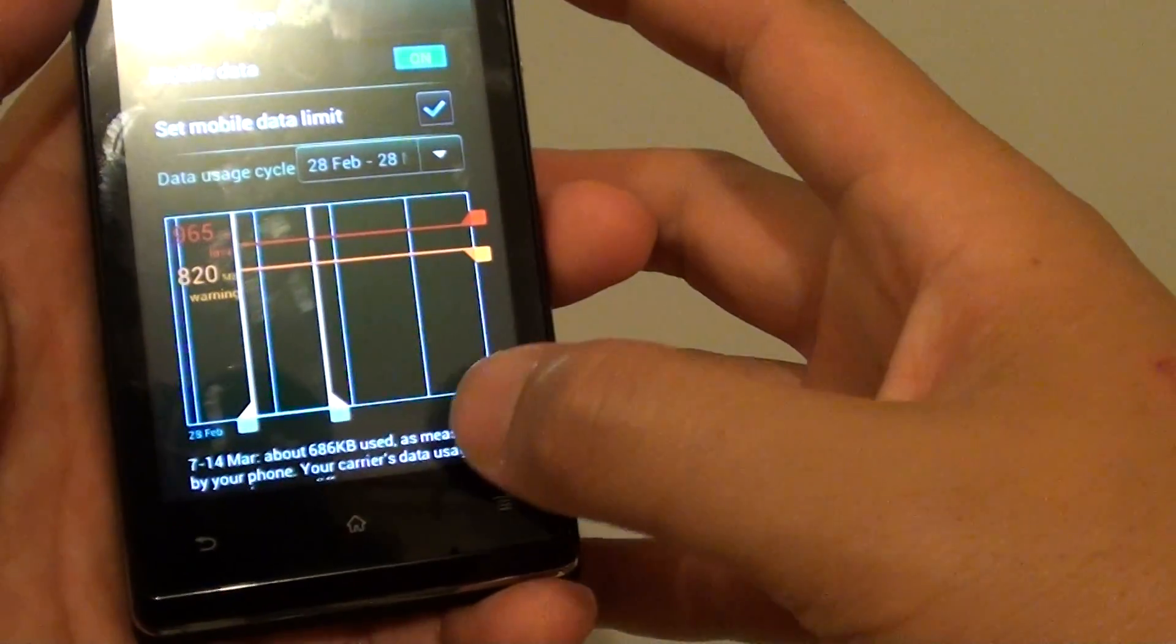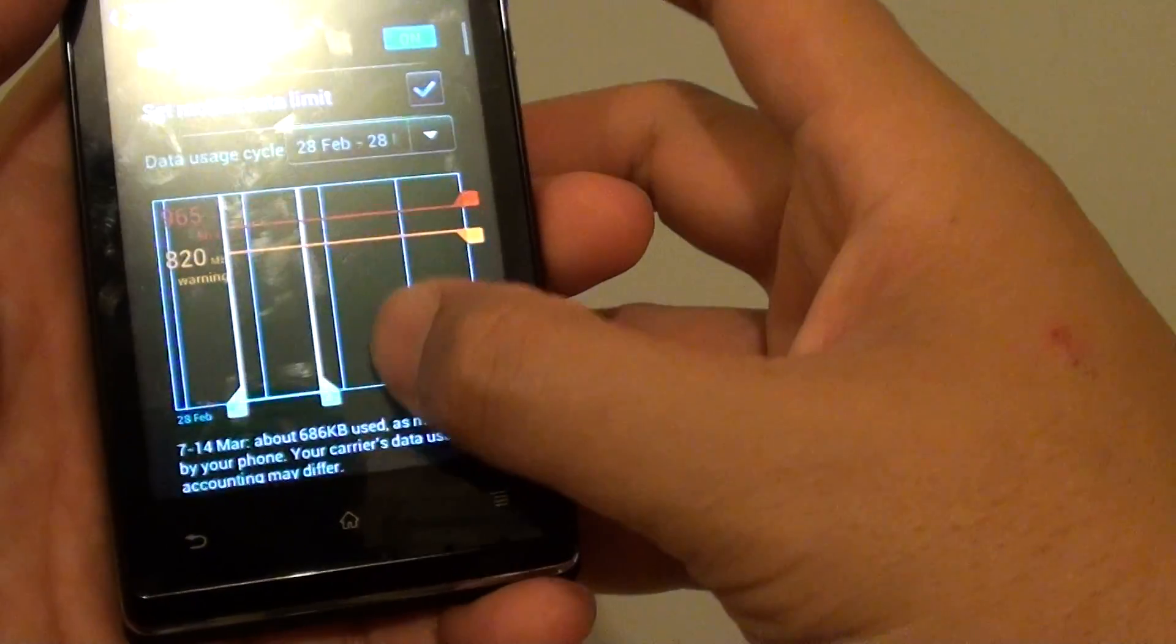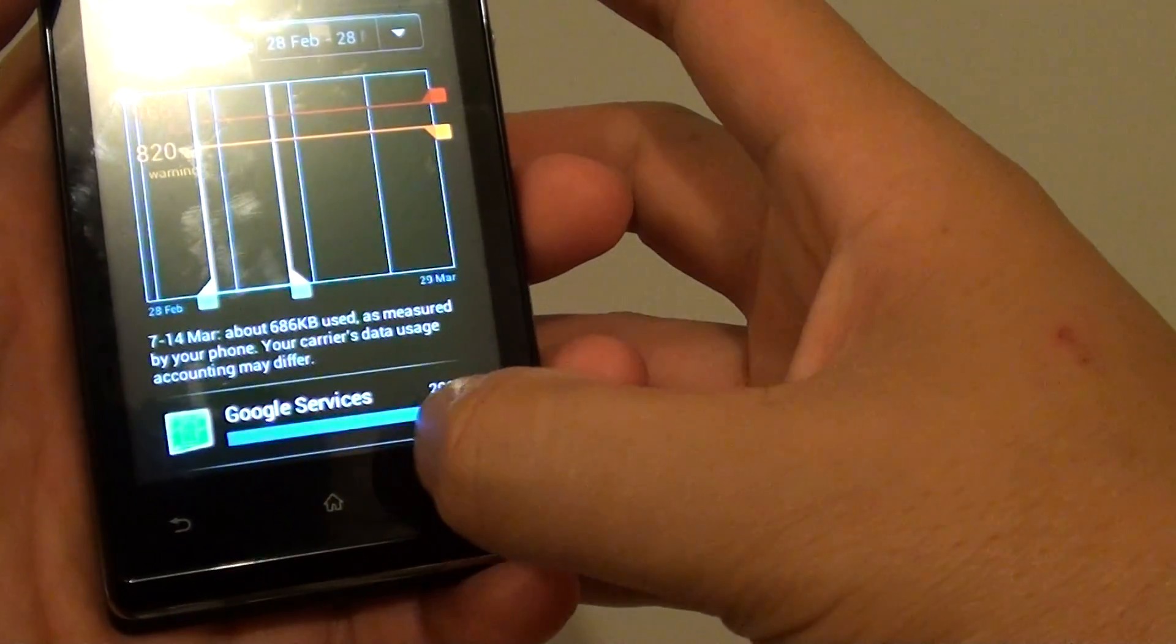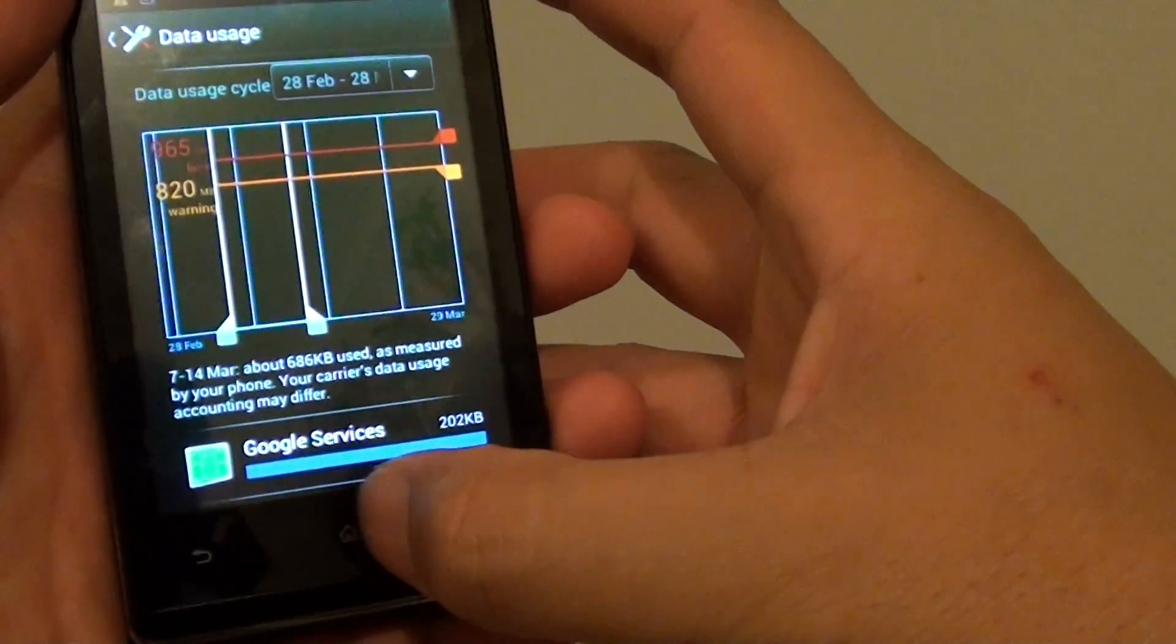Once you're happy with the settings, simply tap on the home key to finish.